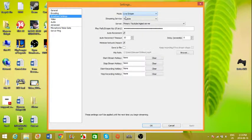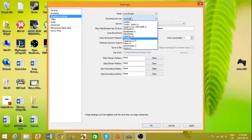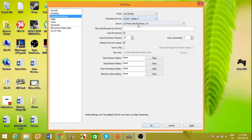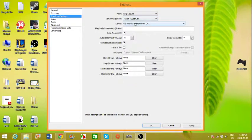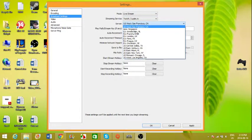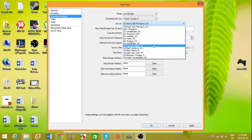And the server you want to choose is the server that you are closest to. So for me, I'm closest to New York.